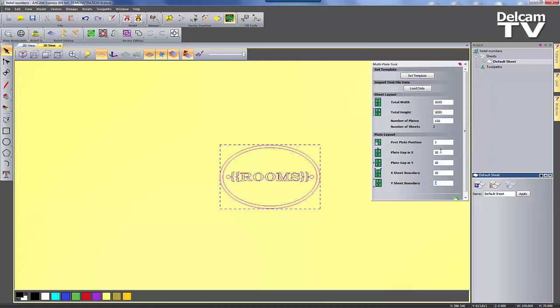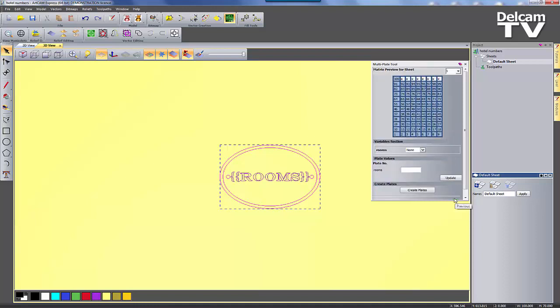By specifying a few simple design parameters, the MultiPlate can be created very quickly and efficiently.